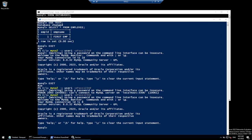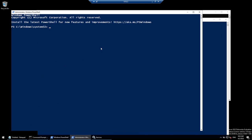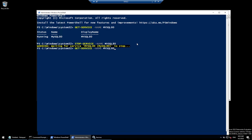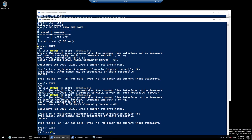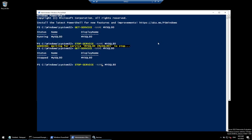Now I'll show other methods. Launch PowerShell as Administrator. Run 'Get-Service -Name mysql80' — you can see the service is running. Run 'Stop-Service -Name mysql80' to stop it. Then try to connect — you should not be able to. Run 'Start-Service' to bring it back up and verify you can connect again.